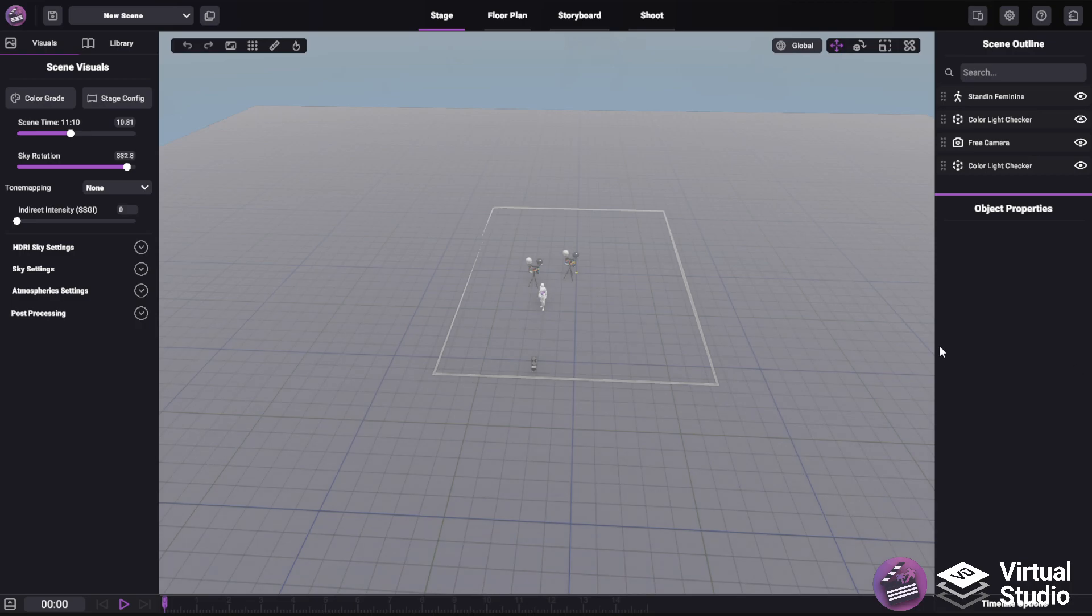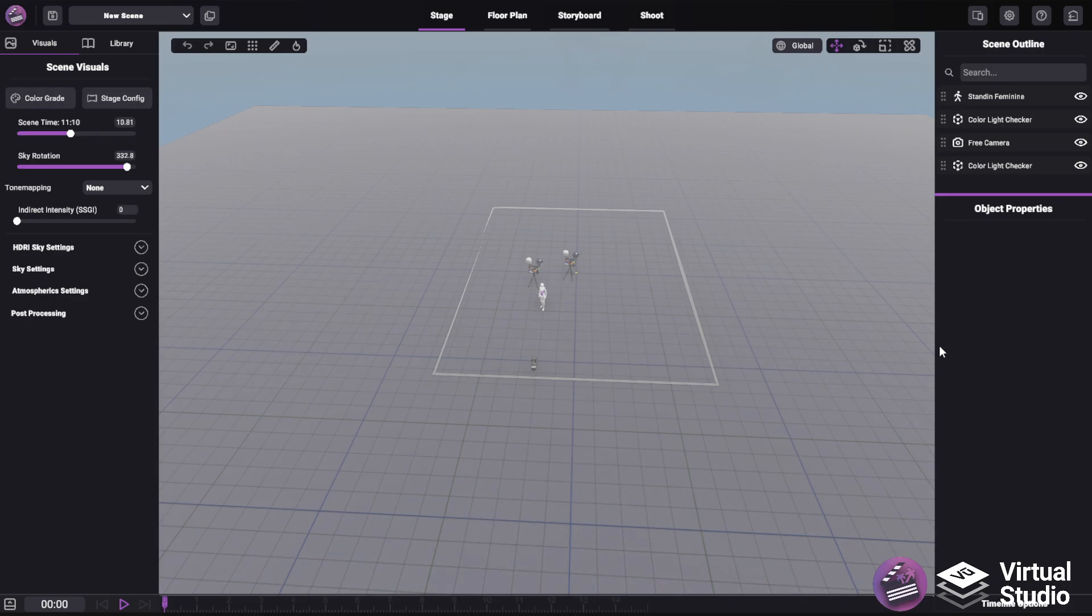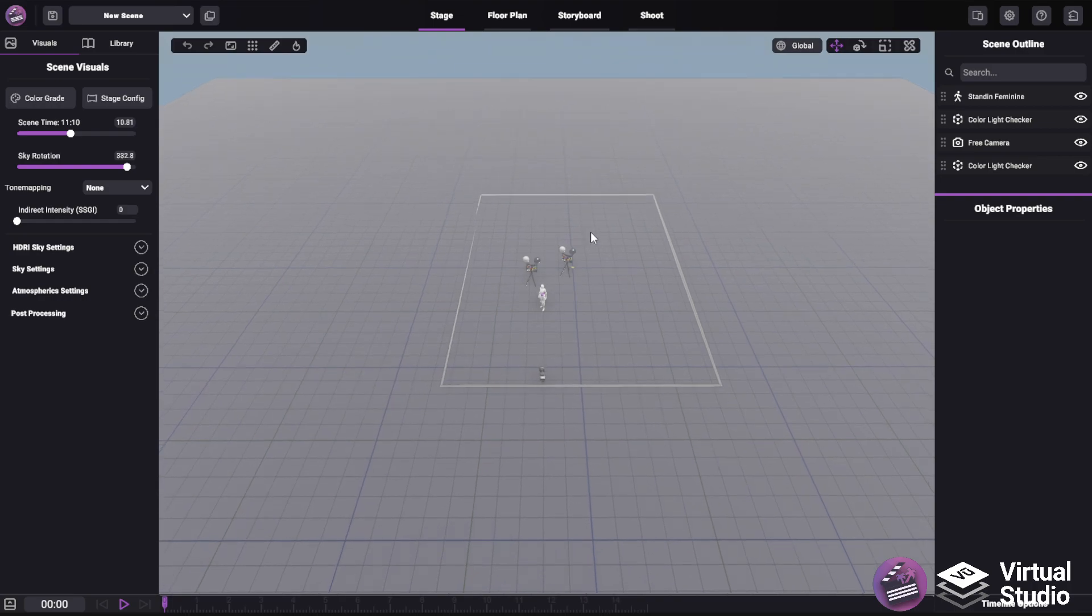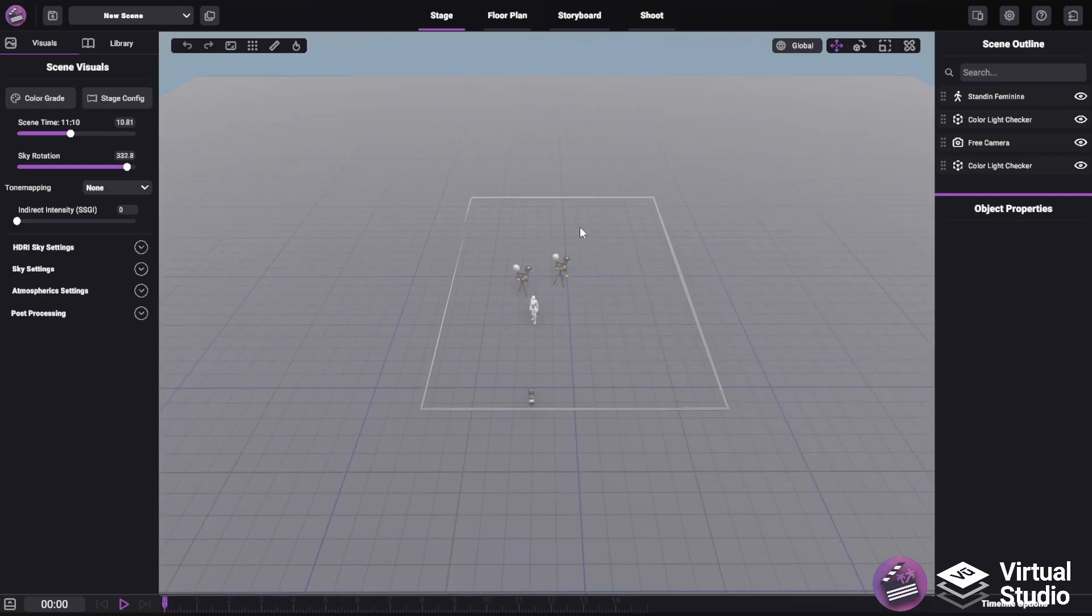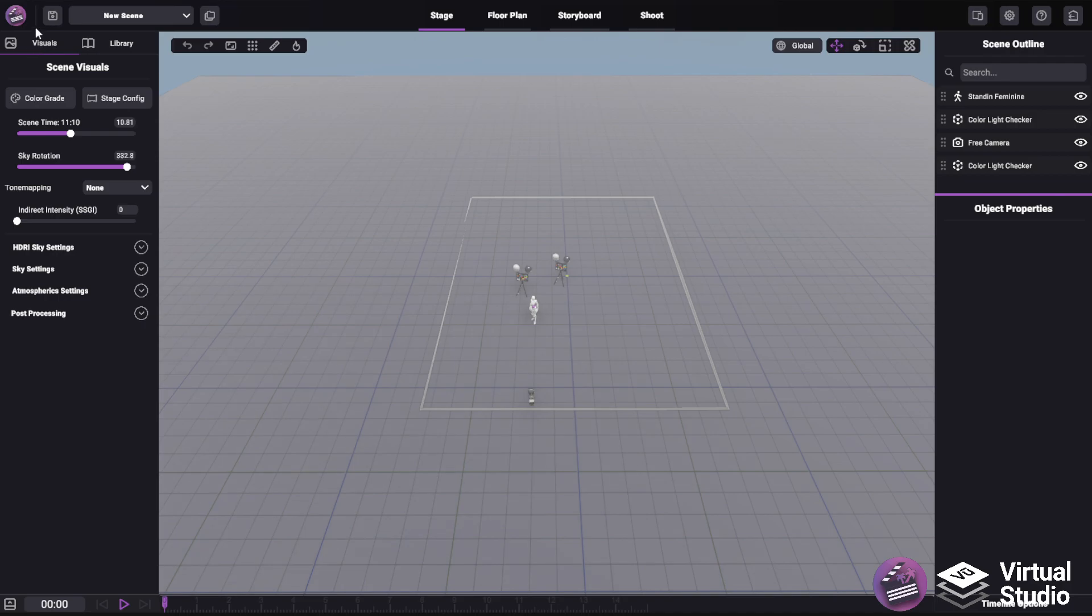In this video, I'm going to show you how you can use the stage configuration menu to set up your virtual production environment within SceneForge. To get started, all you have to do is open up the stage config menu available within the visuals tab on the left side menu.